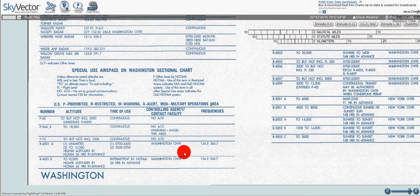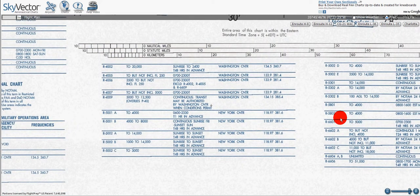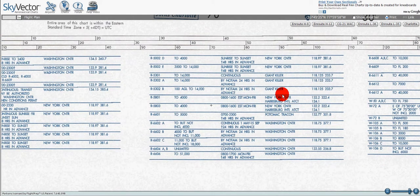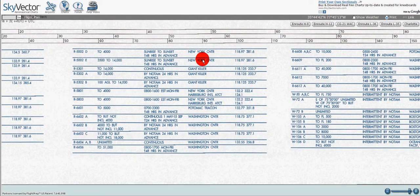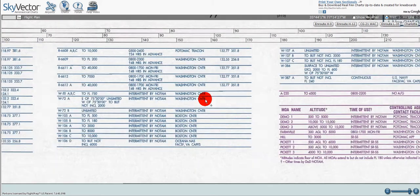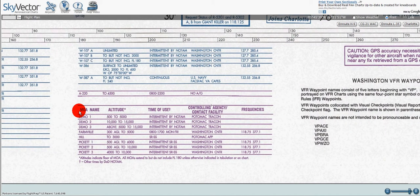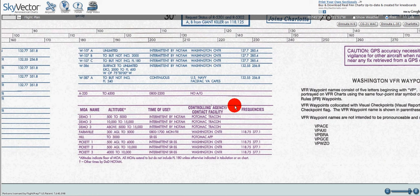Moving over here, we've got the R's for the restricted areas — same information, tells us the centers. Here we've got W's for warning areas, A for alert areas, and MOAs for military operational areas, with the controlling frequency, altitudes, and all other pertinent information.